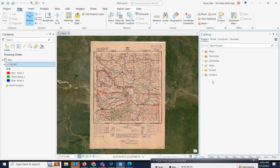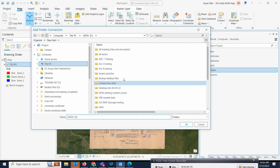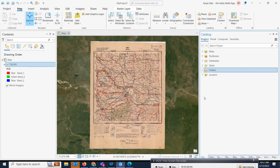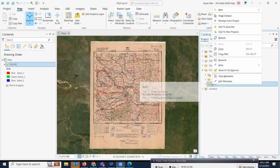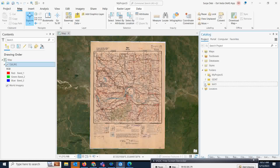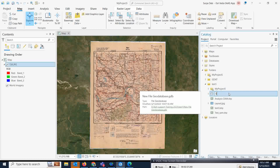So let us go to the catalog window. I am going to add a folder connection where I will save the data. This is the 'test one' folder where I will save the datasets. I will right-click, go to New, and create a file geodatabase. In the geodatabase I can give a proper name. I will rename it as 'topo test'.